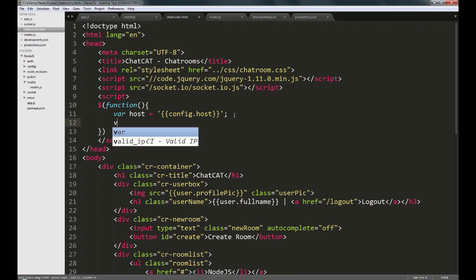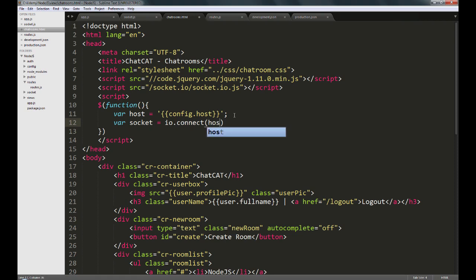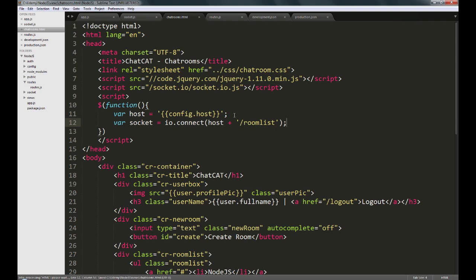Next, we'll create a variable called socket and set this to io.connect. This is where we are trying to establish a socket.io connection. We will create the URL by saying host plus slash room list. Now think of room list as a namespace. It's like giving a unique namespace, a unique title to all communications we're going to do for the chatrooms view. This will not be a route. This will simply be a namespace that socket.io allows you to create specifically for segregating communications over a socket.io channel.